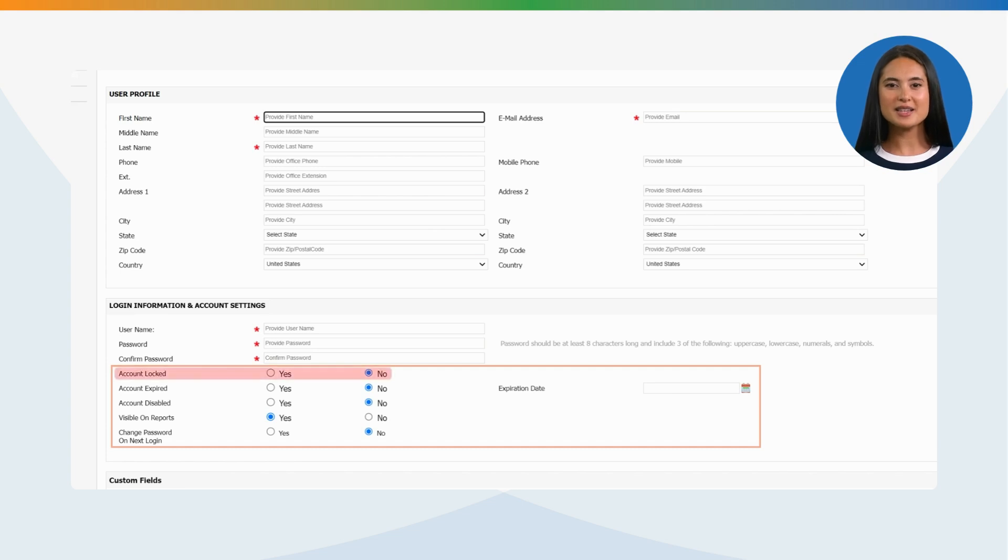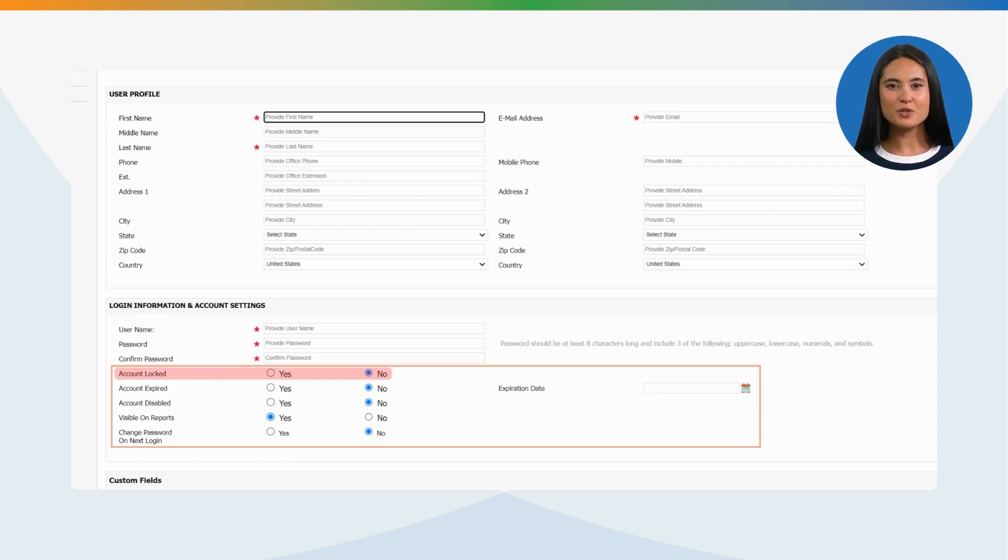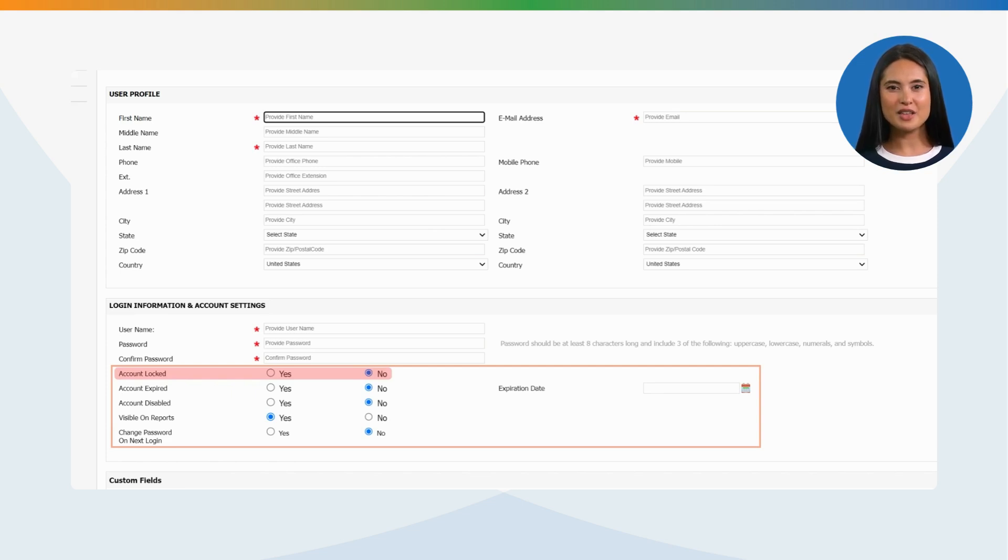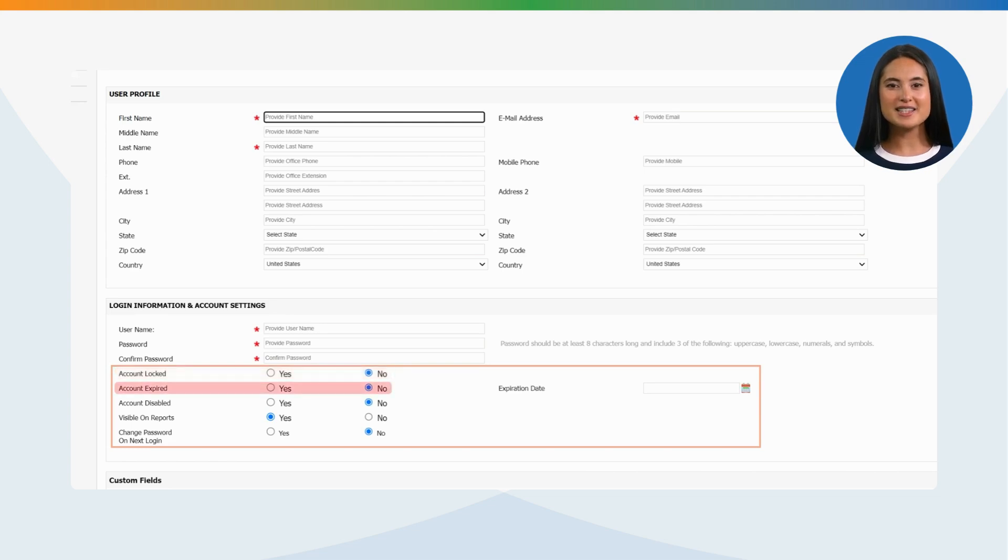Account Locked: This option provides access to lock the account if the user left the organization or you don't want the student to have access to the account before a particular date. No is selected default. If you wish to lock the user's account, please select Yes.